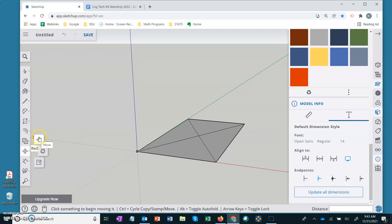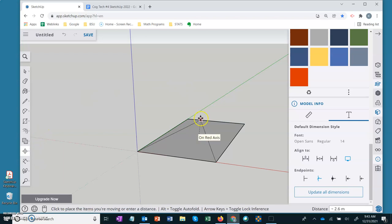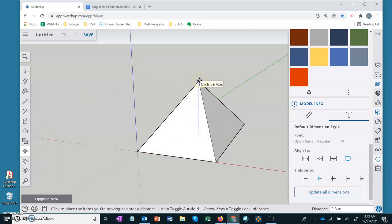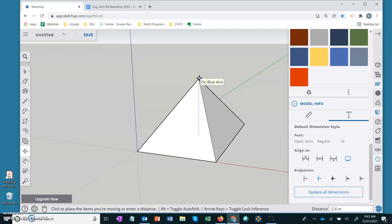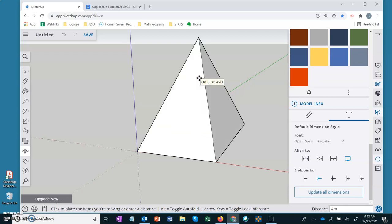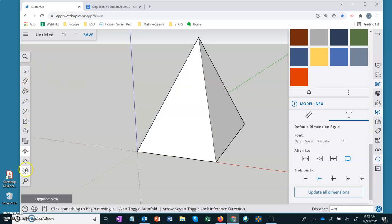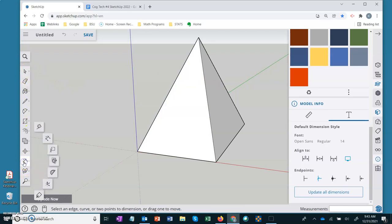Select your move tool, grab this end point in the middle, and pull up directly up on the blue axis. If you don't go directly up, you're not leaving the plane. So make sure you go directly up. We're going to go four meters. Perfect. If you want to use your dimension tool and check your measurements, it's right here.